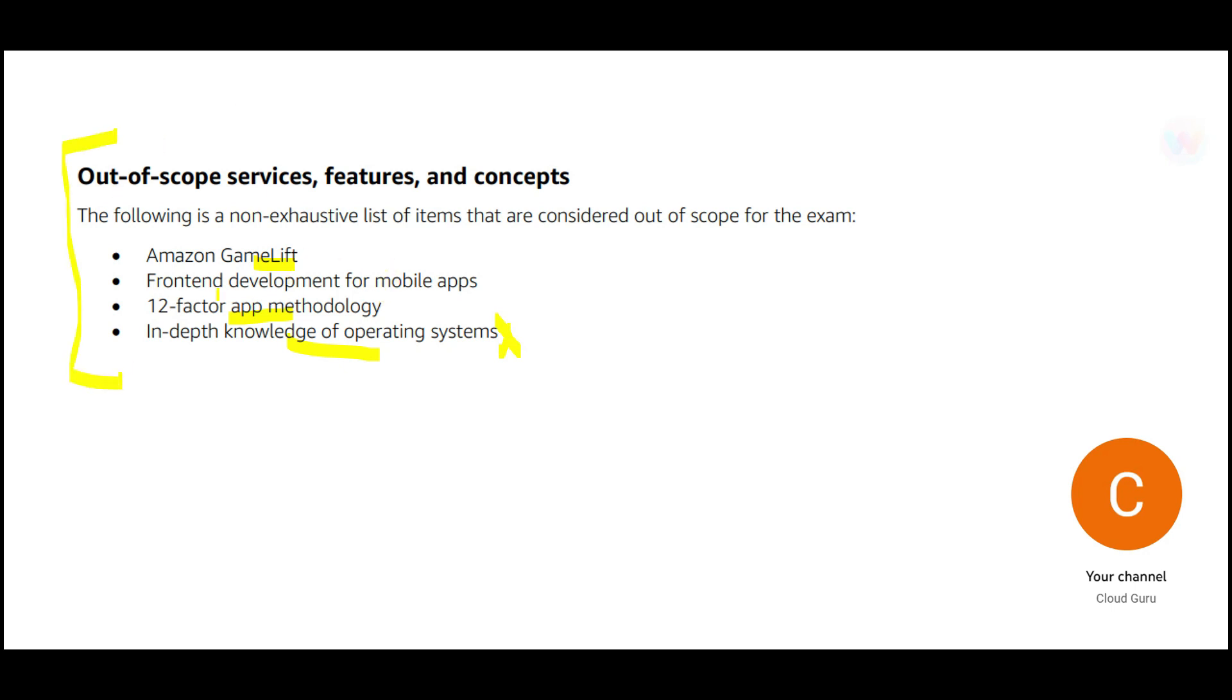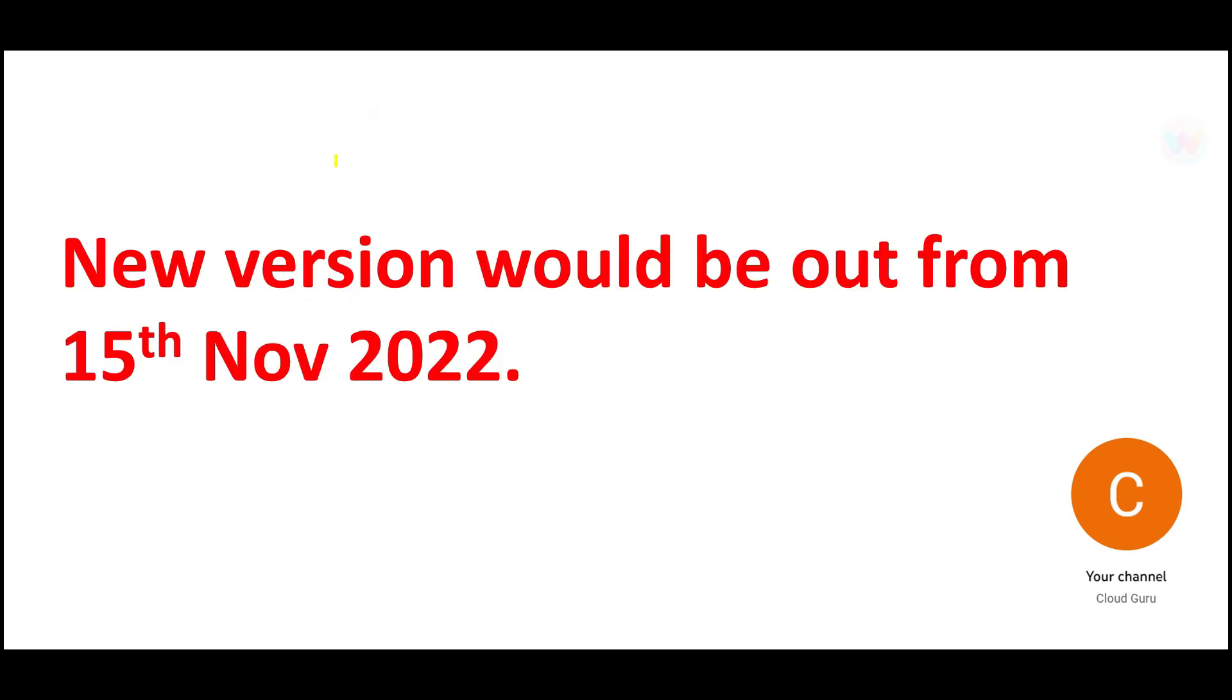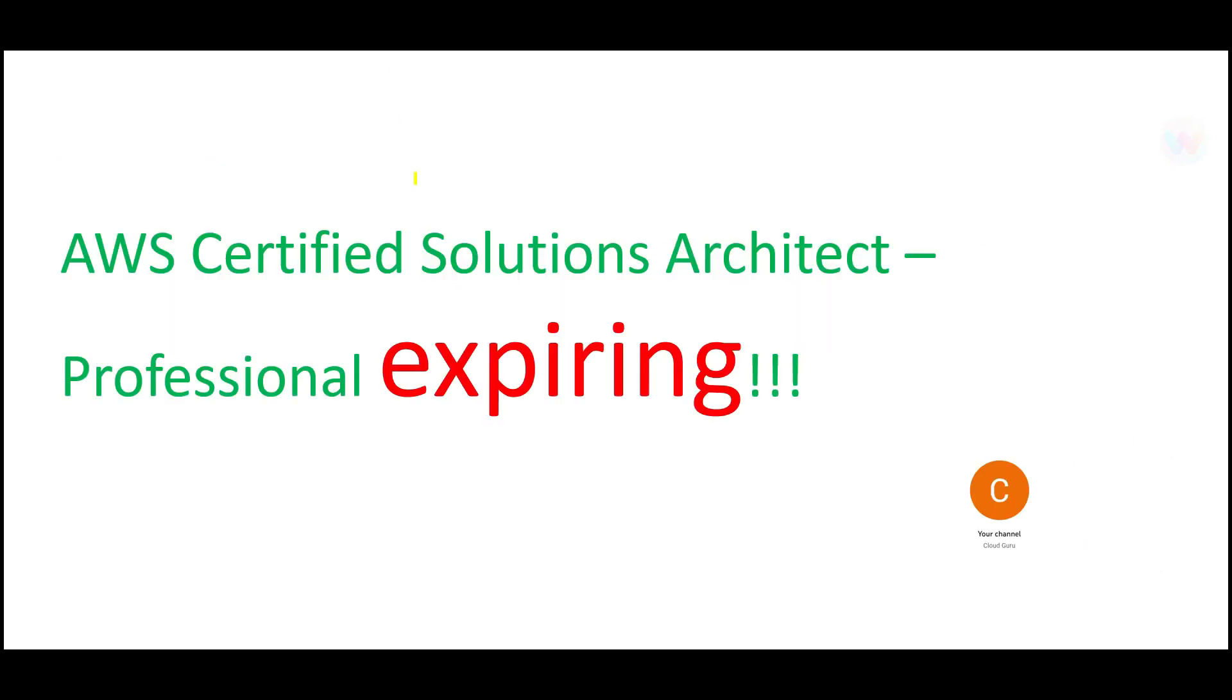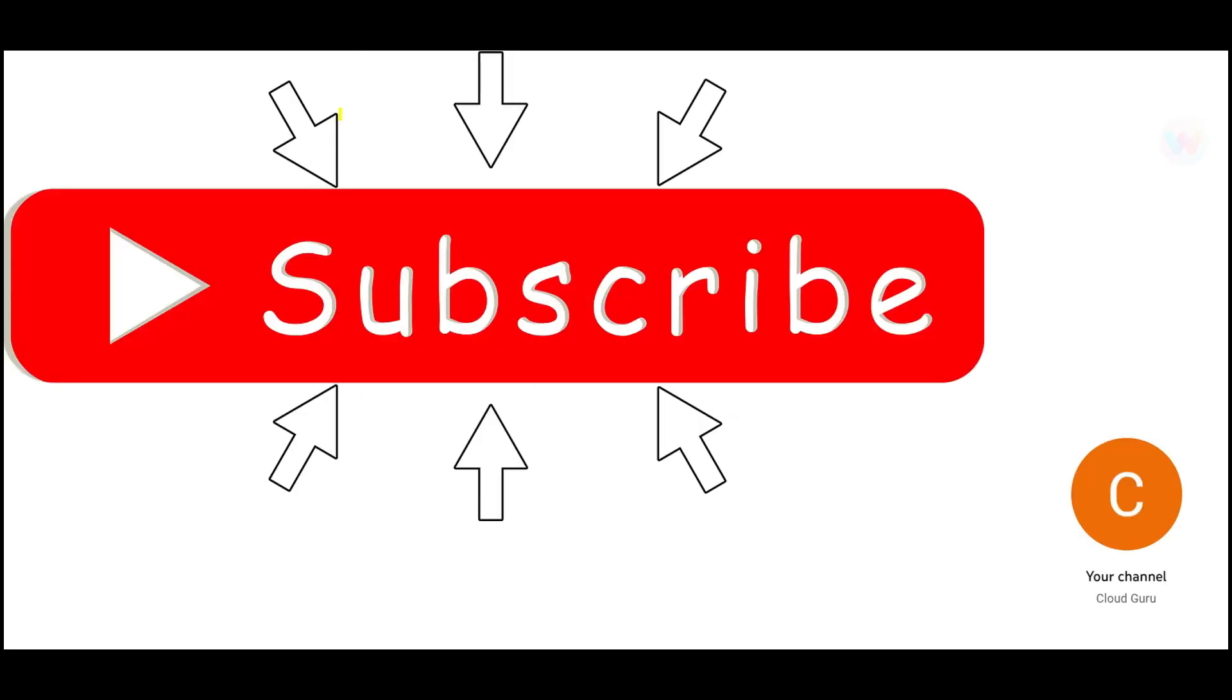So relatively, the exam is relatively tough compared to solution architect associate, but it is not something which is humanly not possible. So the new version of this exam will be out from 15th of November. You can book or register for the exam 18th October onwards. So if you are already preparing for this exam, make sure that you appear for your certification before 15th November or plan it after 15th November. Do not forget to hit the subscribe and the like button. See you in the next video.